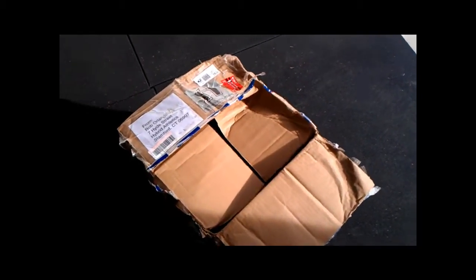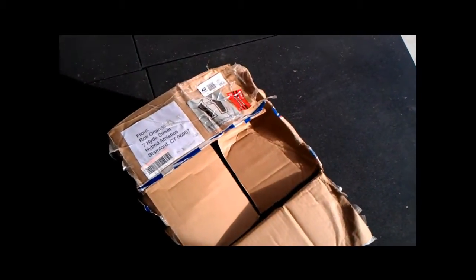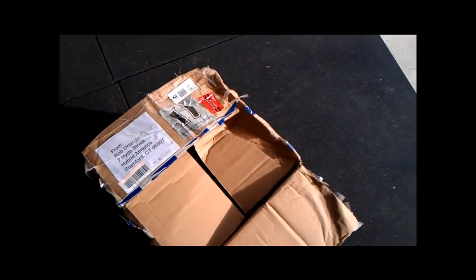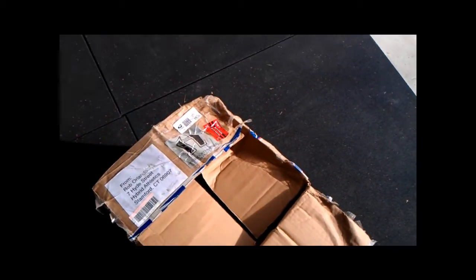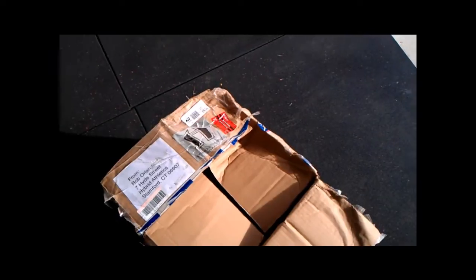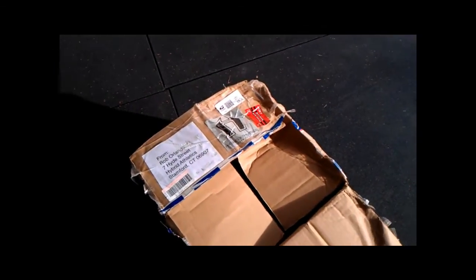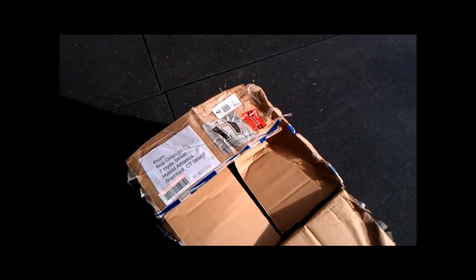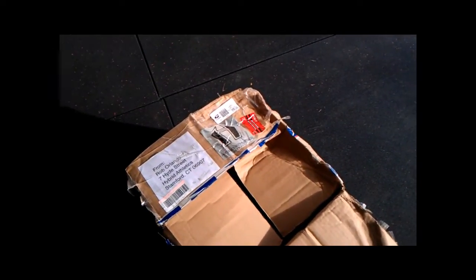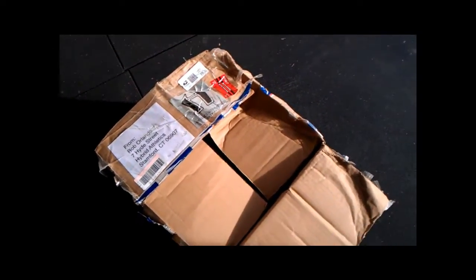Hi folks, this is your host here Nick Devery, just a bit of an update on the Atlas Stone moulds. I finally got them from Hybrid Athletics from Rob Orlando, a great bloke.